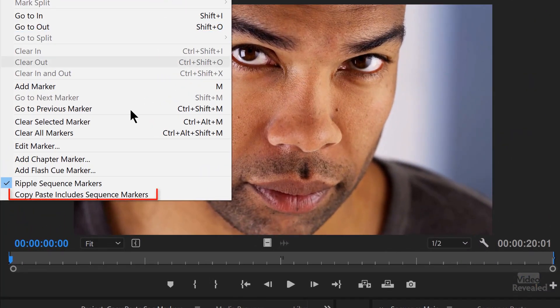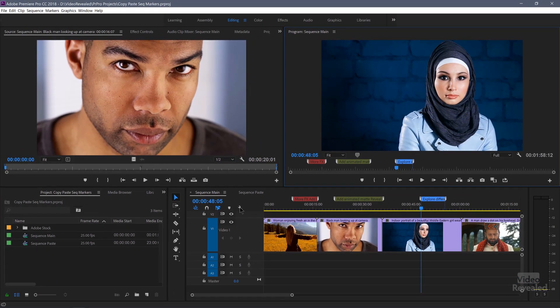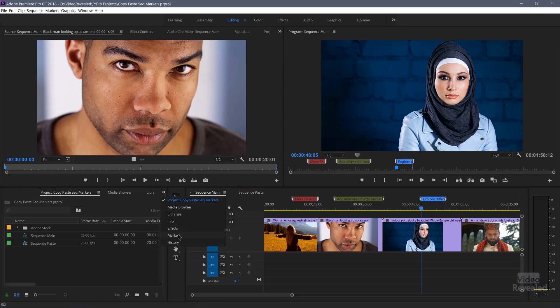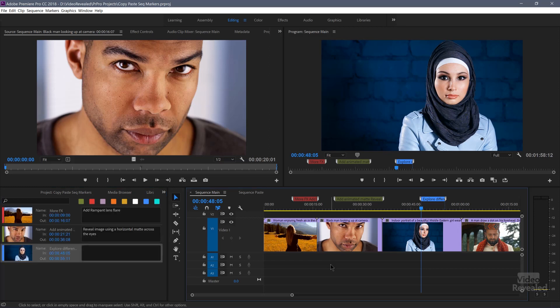In the markers menu down at the bottom, 'copy paste includes sequence markers.' You'll notice in this sequence not only do I have videos, but I've got markers showing. If you go to the markers panel and make sure the sequence is selected, you'll see those markers there. I have a whole tutorial about working with markers that you can visit.